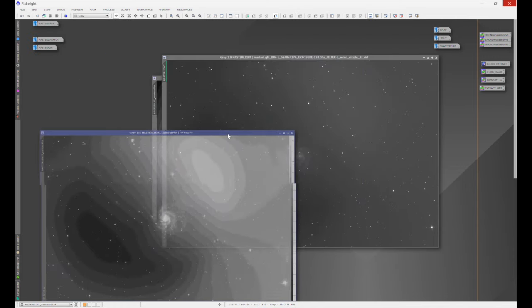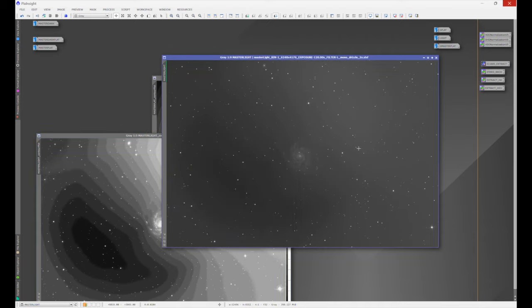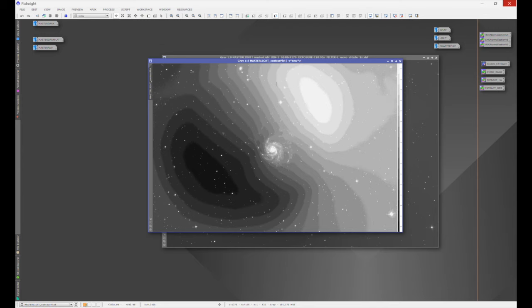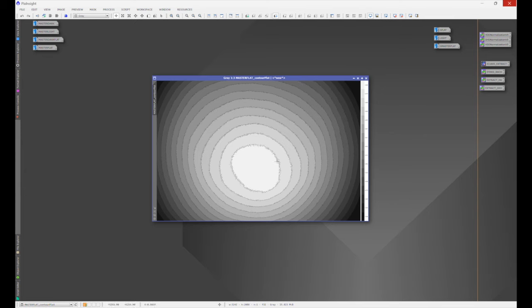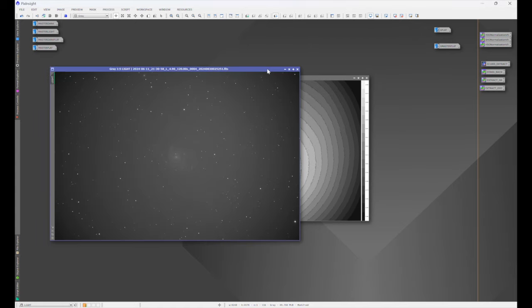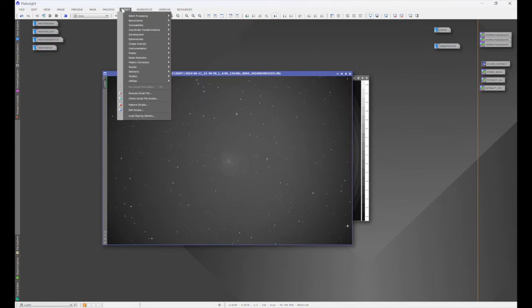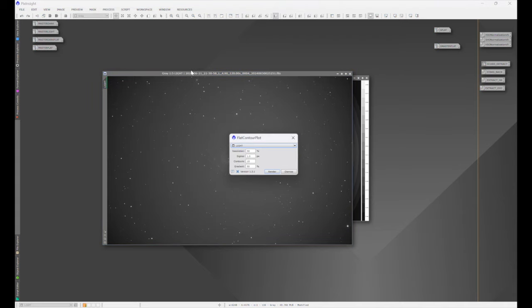We can now see that the light frame has uneven illumination across it, and the flat contour plot makes that visible. If you have a flat frame and you see anything like this — even if it's minor — you have uneven illumination, and that can and will cause issues with flat field calibration. So it's a good thing to check if you're having issues. Now we can confirm we have even illumination in the flat frame. Let's bring up one of our light sub-frames and run a flat contour plot on it.